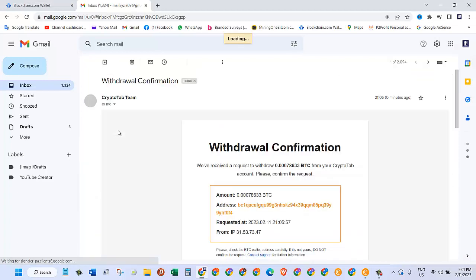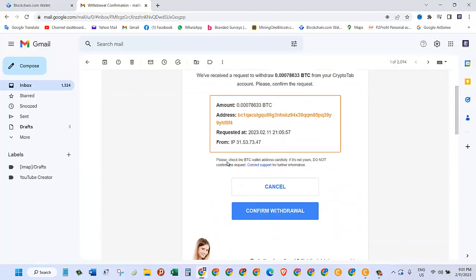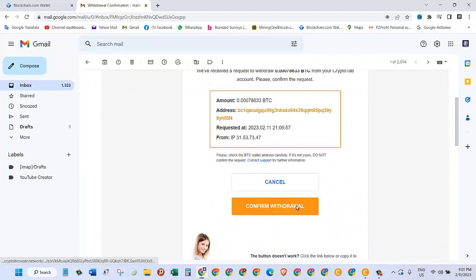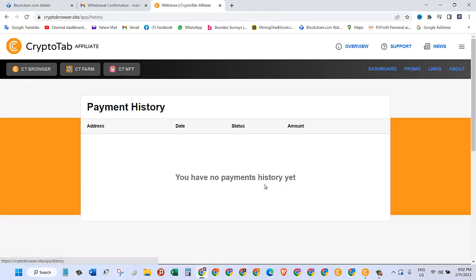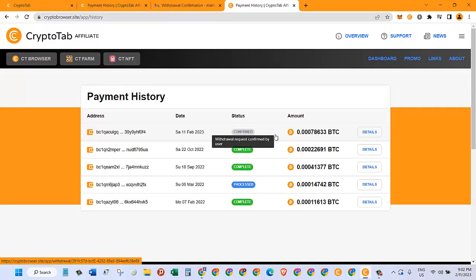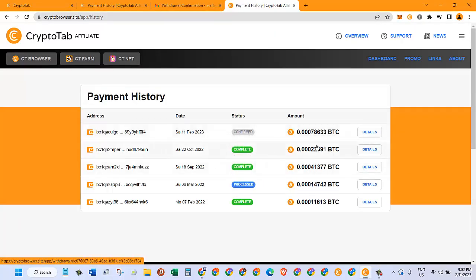As you can see I received an email from them. I'll click on 'Confirm Withdrawal.' The withdrawal is confirmed, and they will make the payment of BTC soon. It usually takes one business day. This has been confirmed and now all I need to do is wait for one day and then I'll be able to receive my amount.